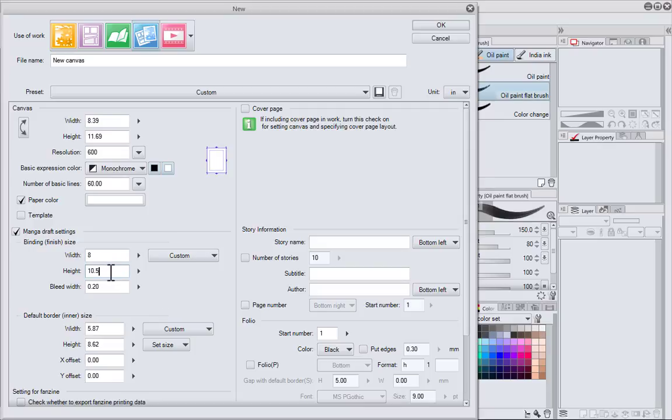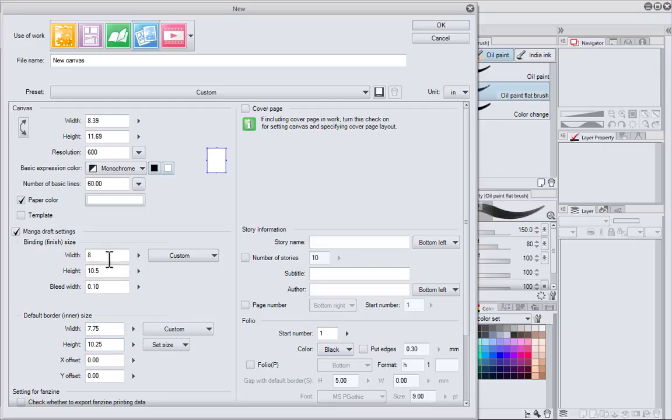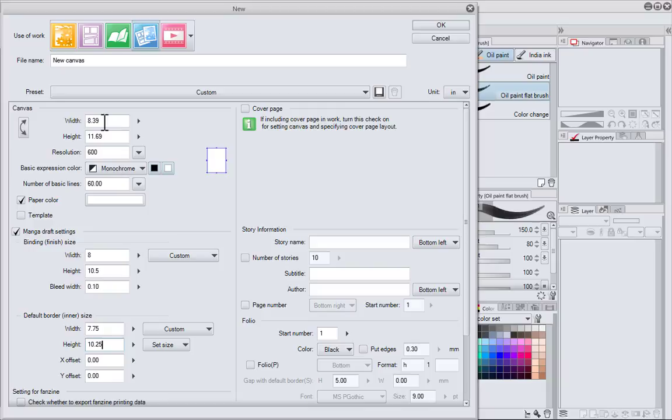I want the finish size to be 8 by 10.5, the bleed width to be 10, and the default border to be 7.75 by 10.25. Now you may have noticed that the canvas size actually changed while I was entering these numbers down here.